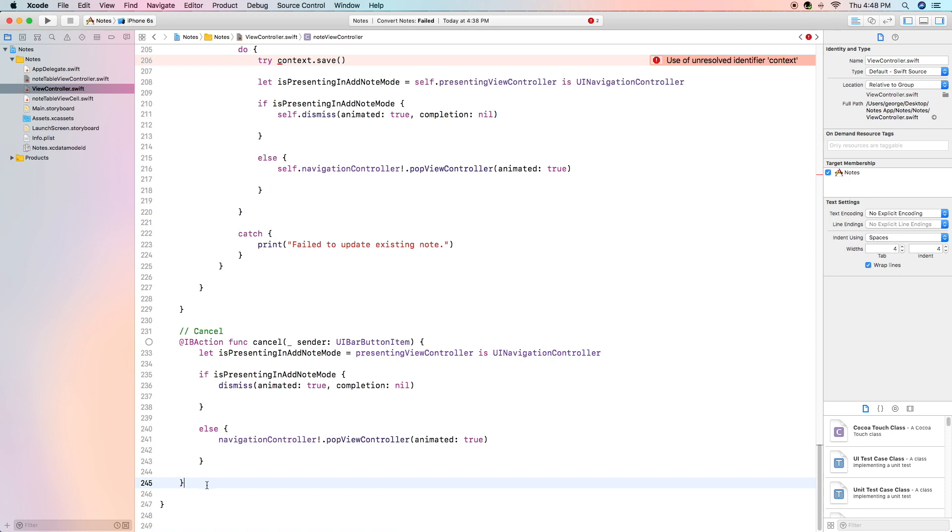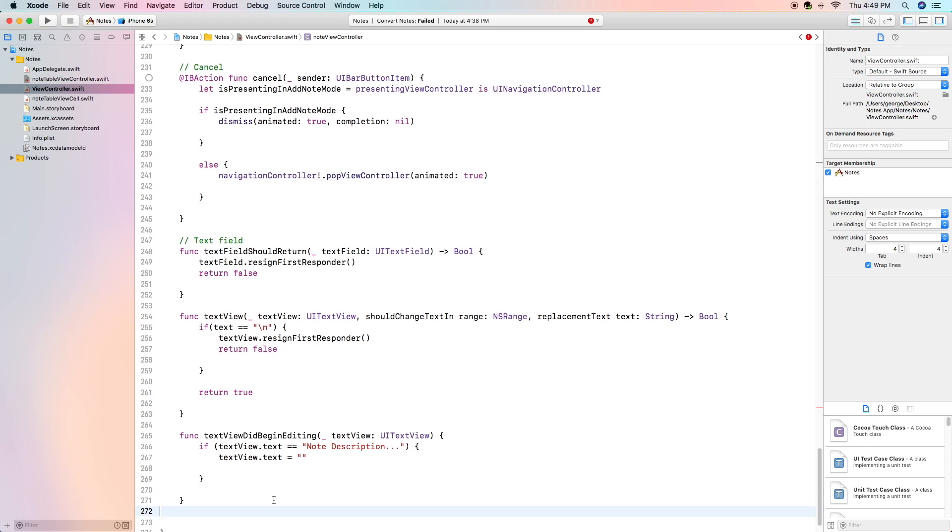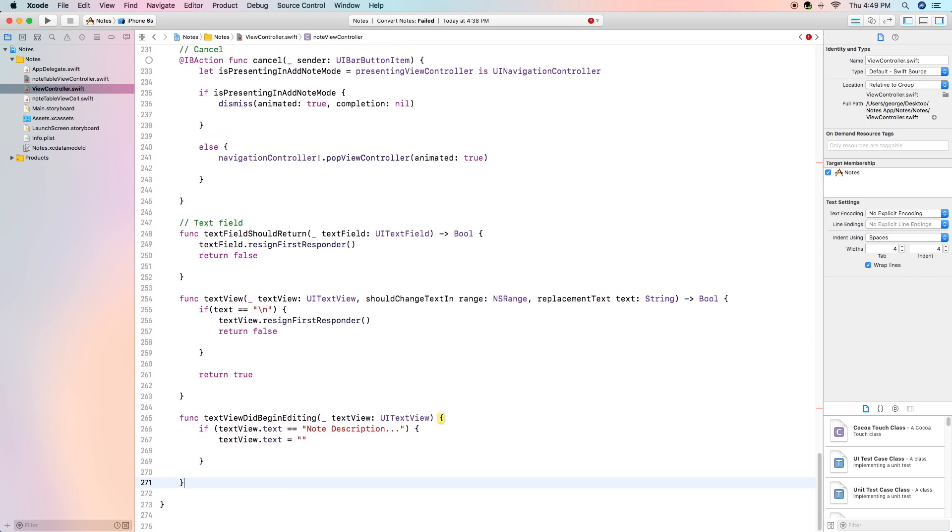Now the next couple of functions are actually going to be related to the text field and the text view. The first one is func text field should return. This one is very simple this checks for when the user presses the enter button on the text field and we're just going to resign the first responder which means we're going to hide the keyboard.